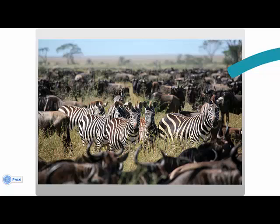And the last way we classify it is variety. This is an unstructured database which has different types of information and you can't analyze it in a conventional way. But with the technology which is around big data, we can now analyze it and get some information out of that, correlating all of this information so that we can make good informed decisions.